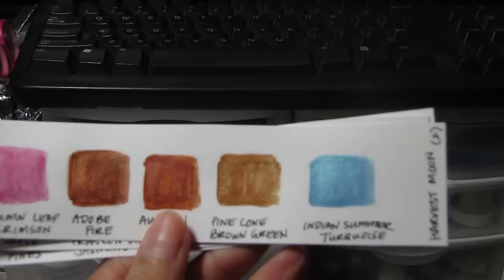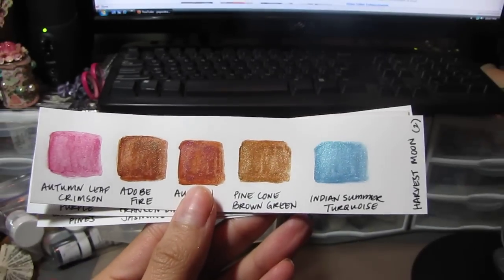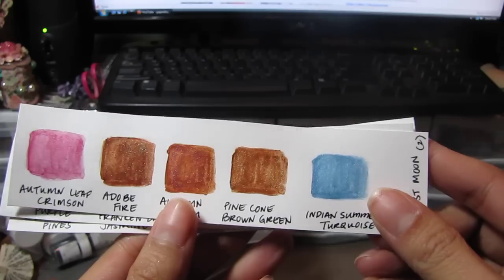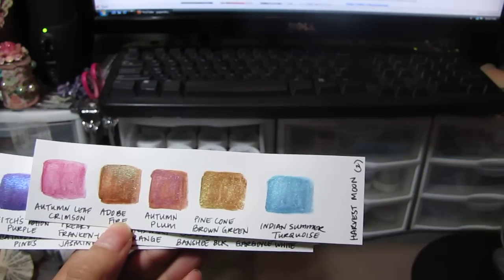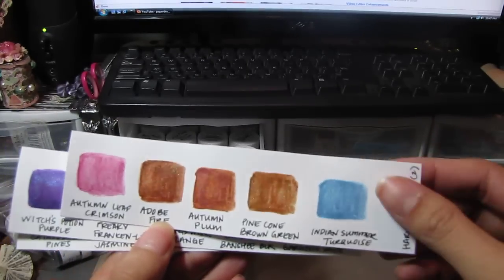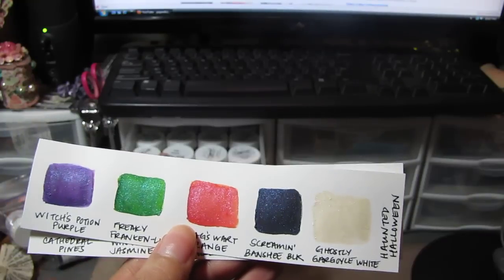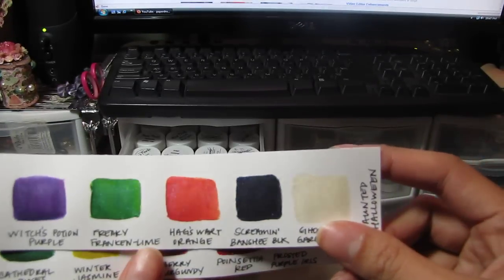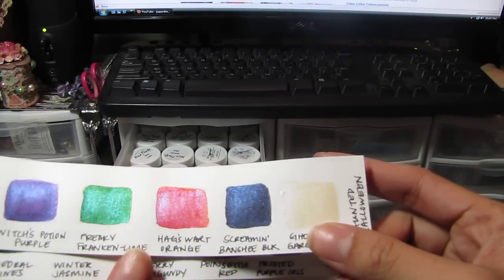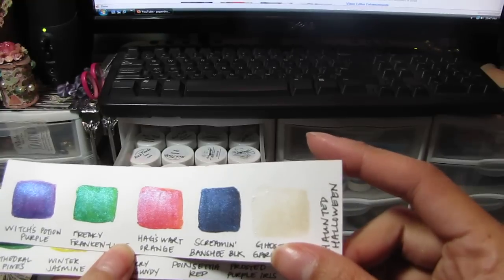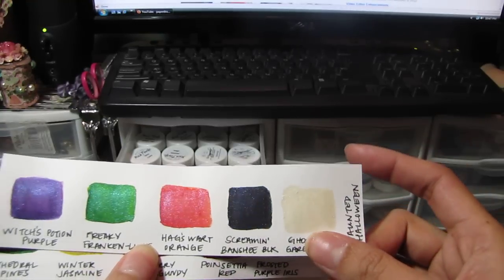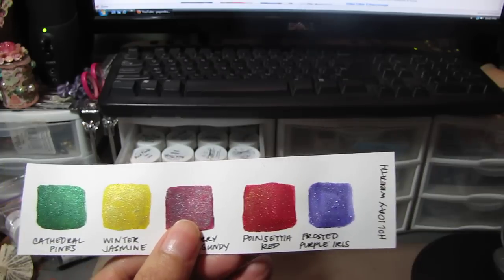See how very vibrant they are. I put these swatches in order. These are really pigmented micas—they're called Magicals.